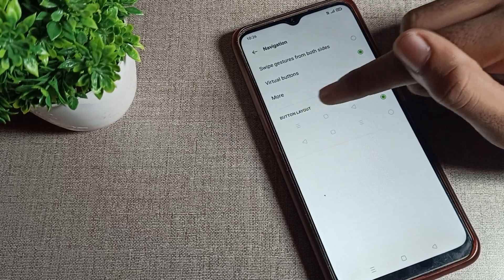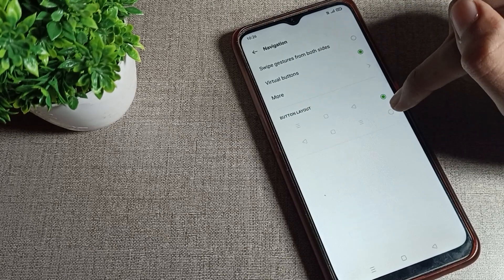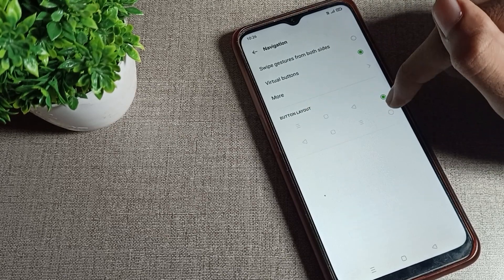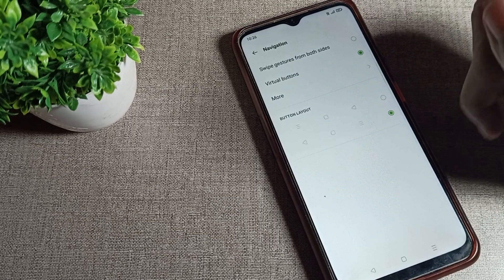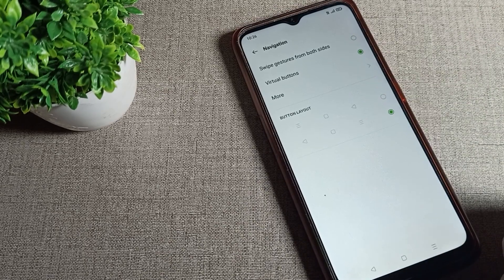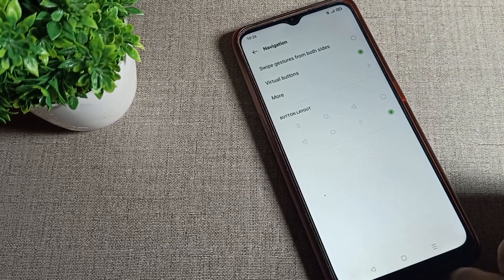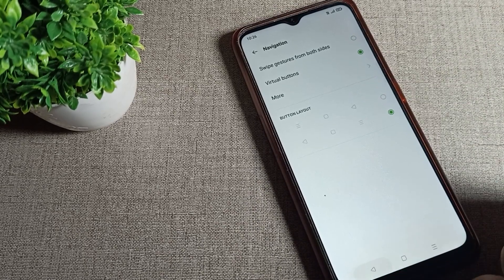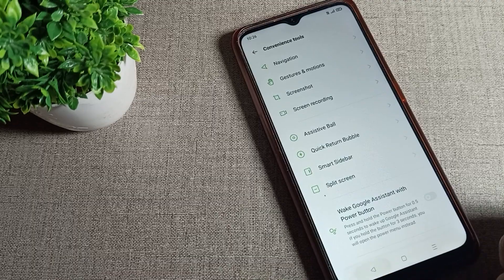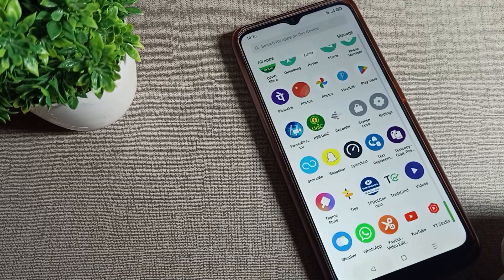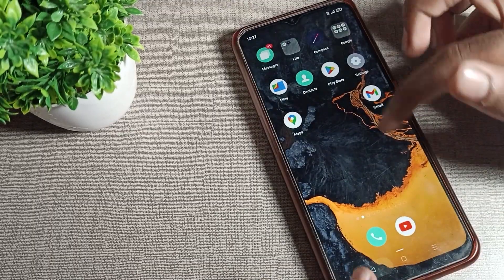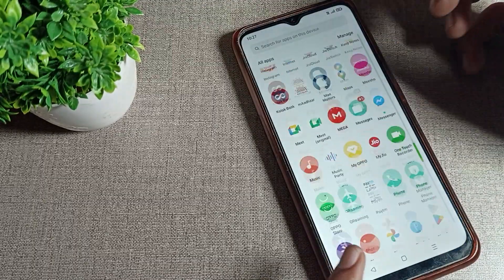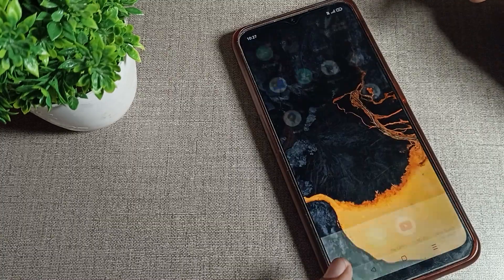Once you see the button layout setting, we have two button layout options. Click on the second option, and you can see your button layout will change. Now you can see the back button is on the left side. Like that, you can change your button layout.